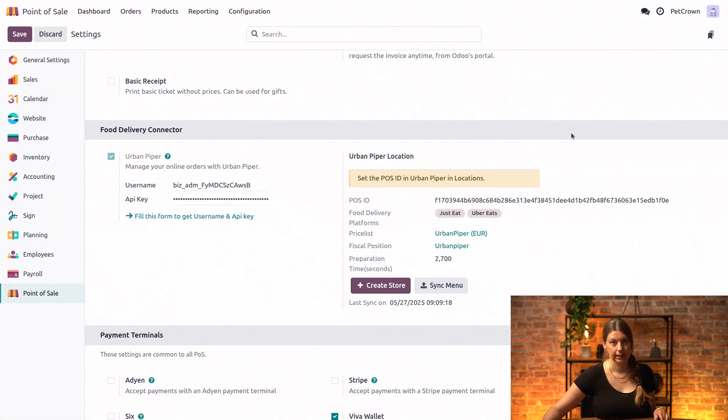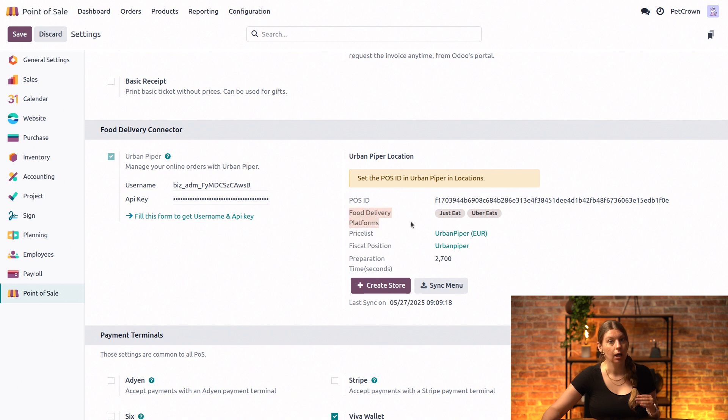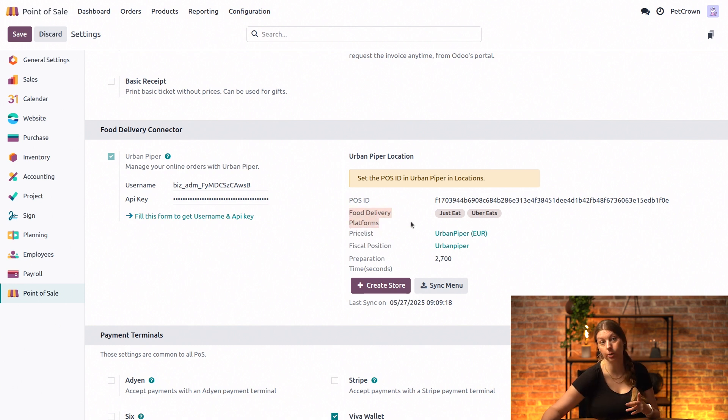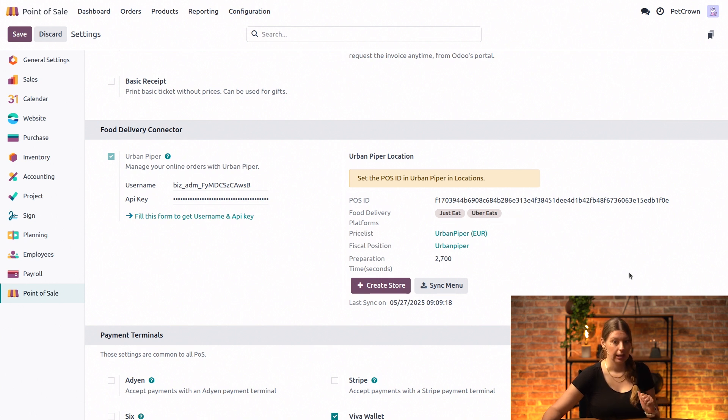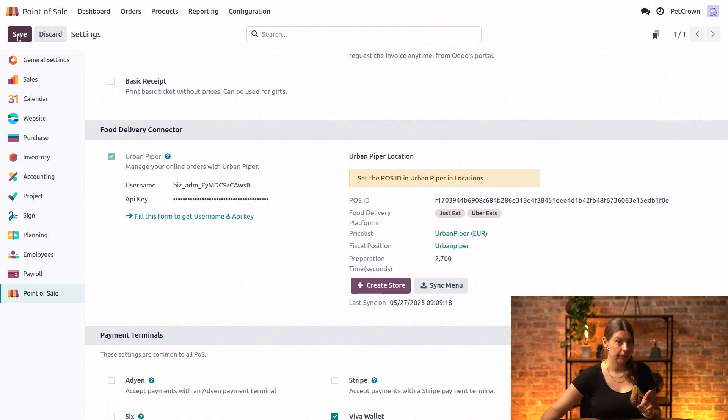Perfect. Then next up in the food delivery platforms section right here, we need to select the delivery platforms that we have chosen to work with. So in our case this was Just Eats and Uber Eats. And that's it for the initial configuration in the settings, so let's save that real quick.